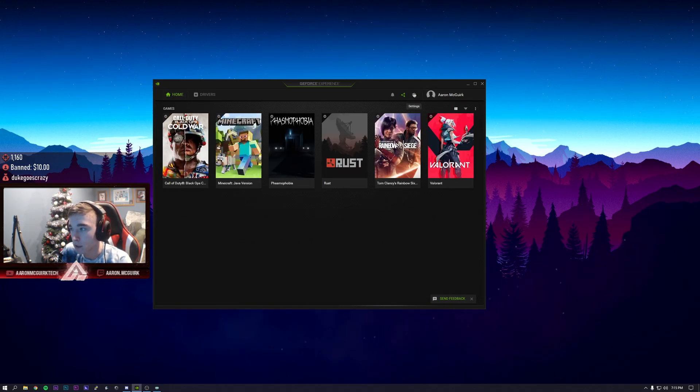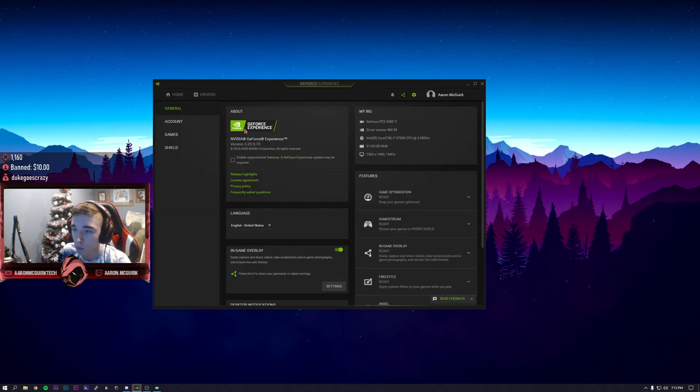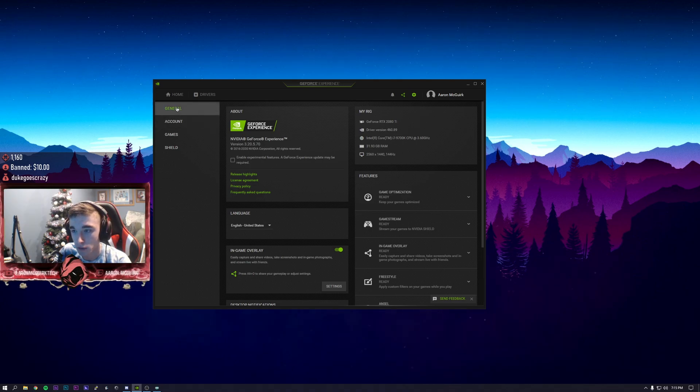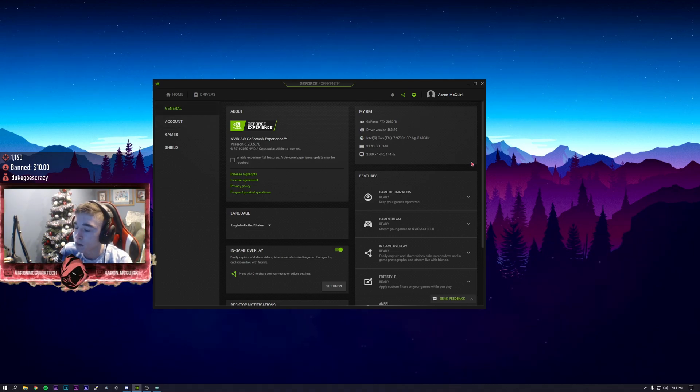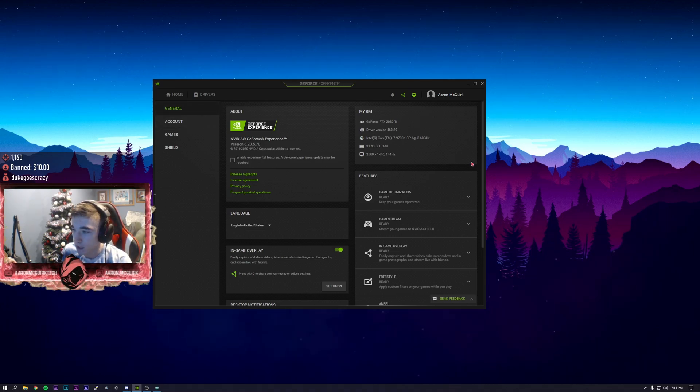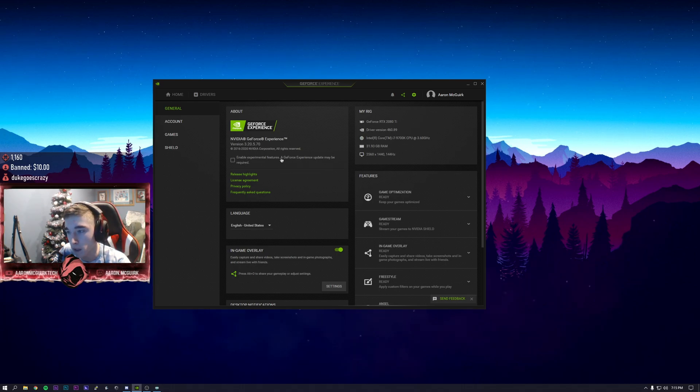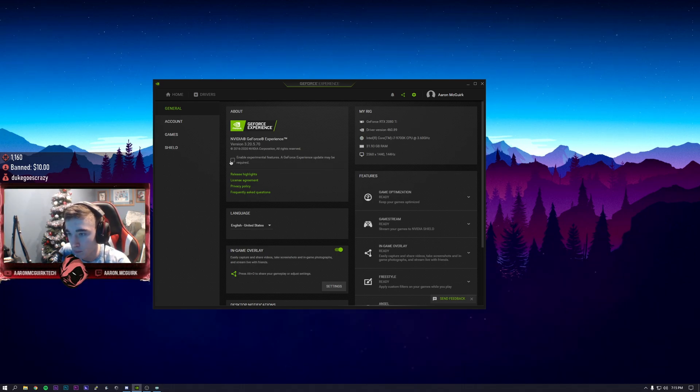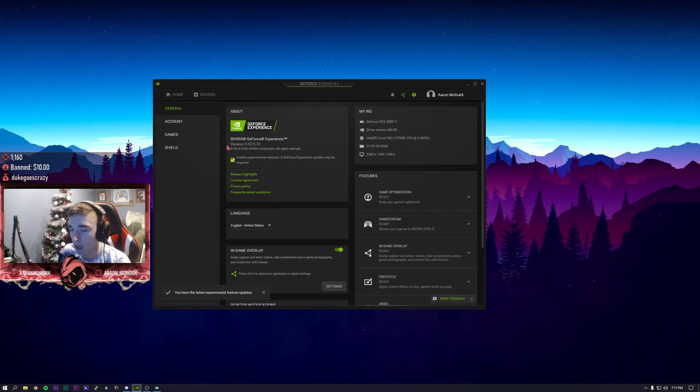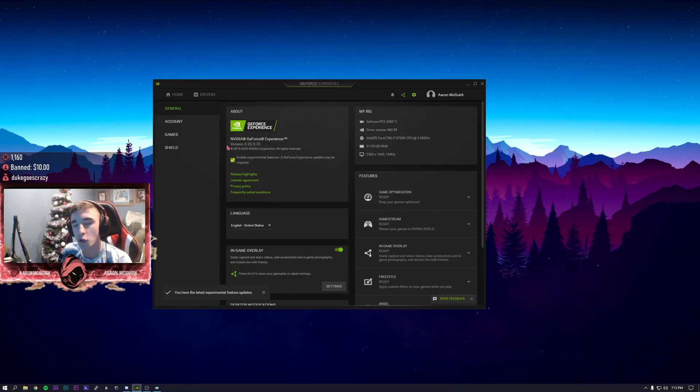All you have to do is click on this little gear icon and go to the general tab. To get this to work you have to click enable experimental features.